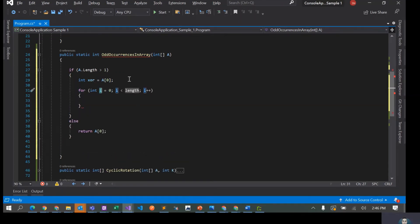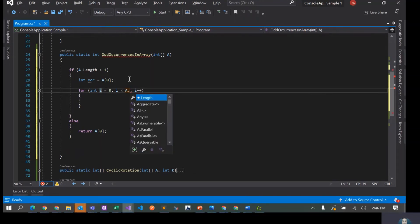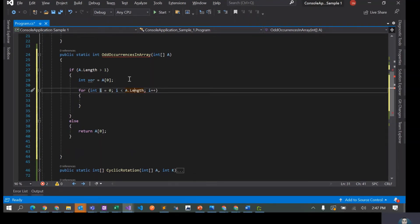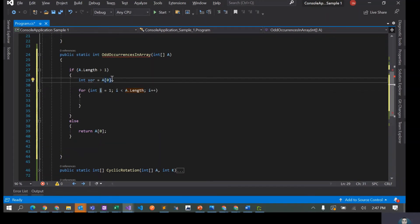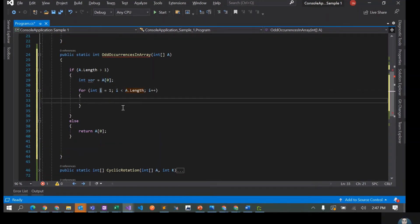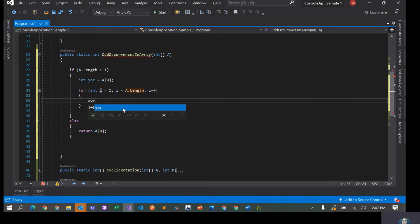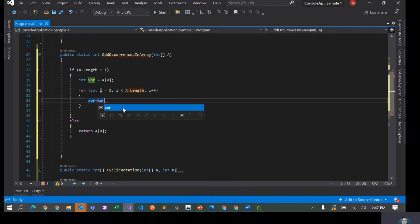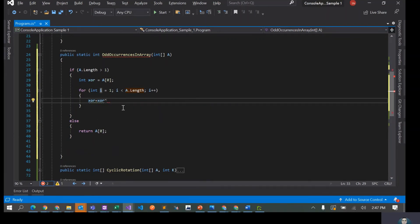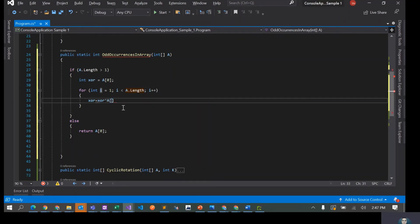Let's just do a loop. I equals to 0 is fine. I'll do a.length, i++. I'll actually start with 1 because XOR already has the zeroth element. And then what we can do is XOR equals to XOR and the XOR operator is this operator, XOR of a of i.